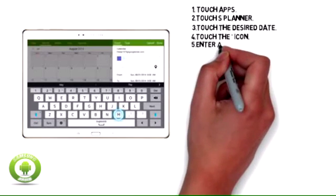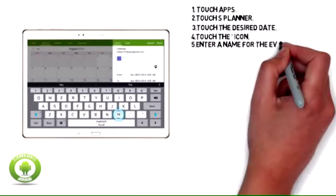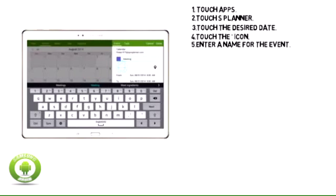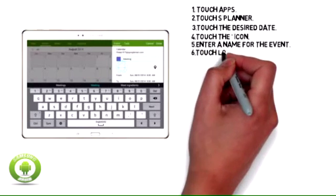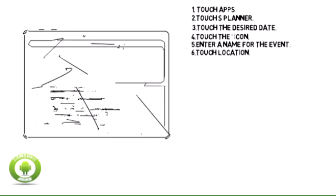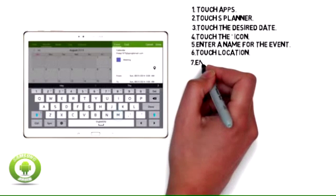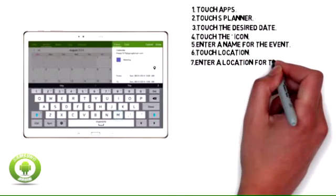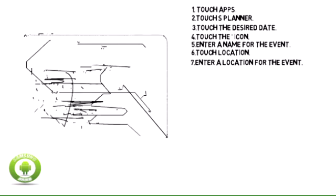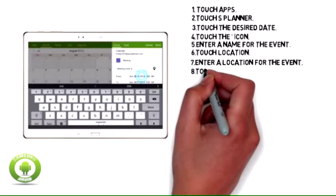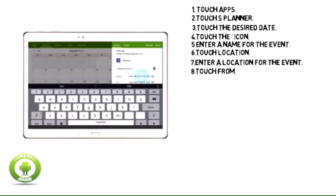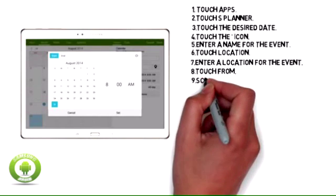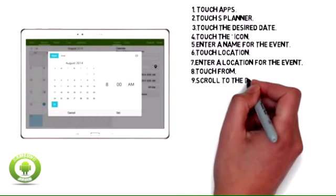Step 5: Enter a name for the event. Step 6: Touch Location. Step 7: Enter a location for the event. Step 8: Touch From. Step 9: Scroll to the desired time.